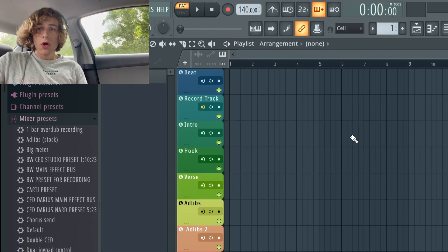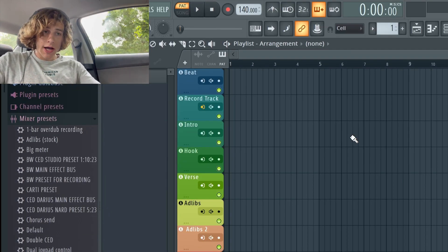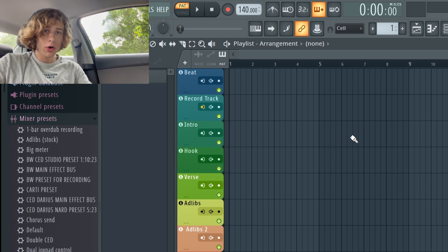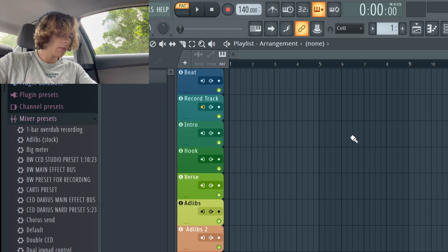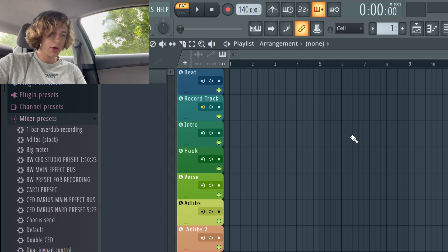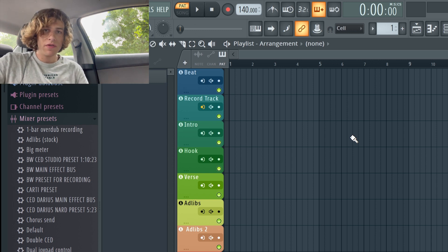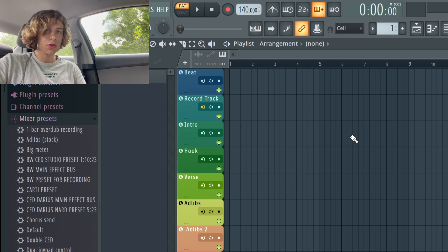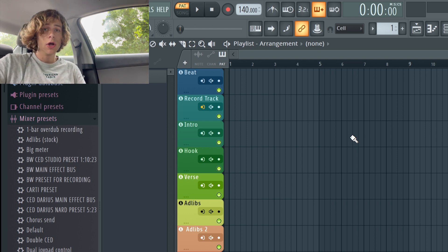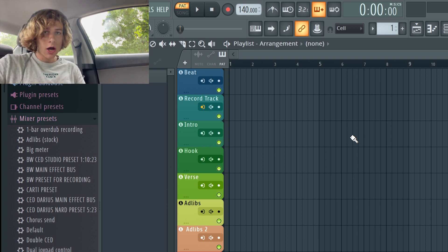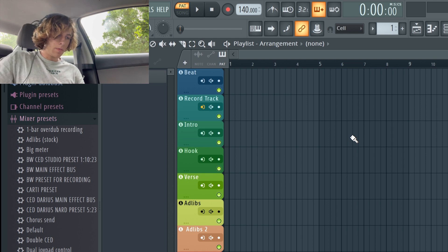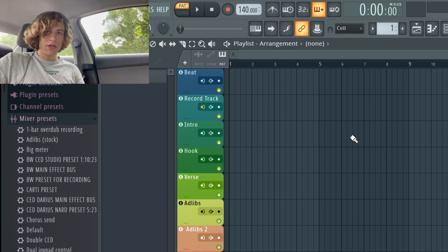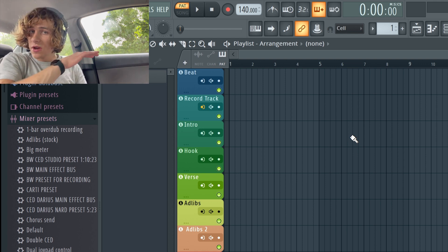All right guys, once you have dragged the template file to your templates folder and you open FL Studio, and again this is only like 10 15 on the website so you need to go check it out. Link in description and comments everything.